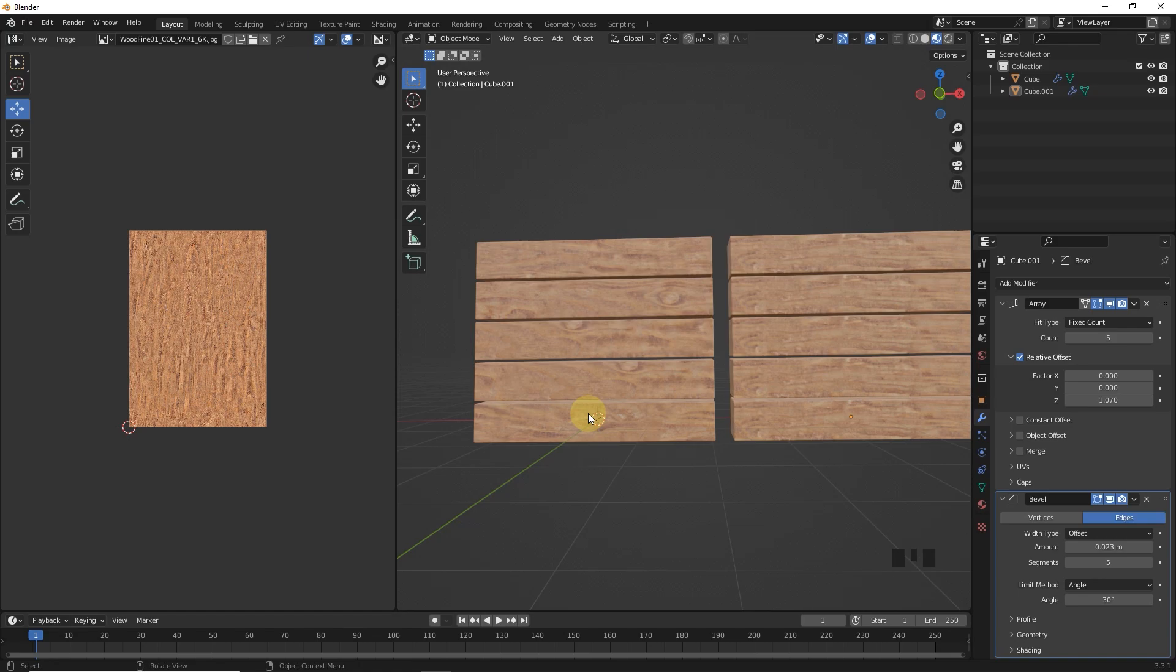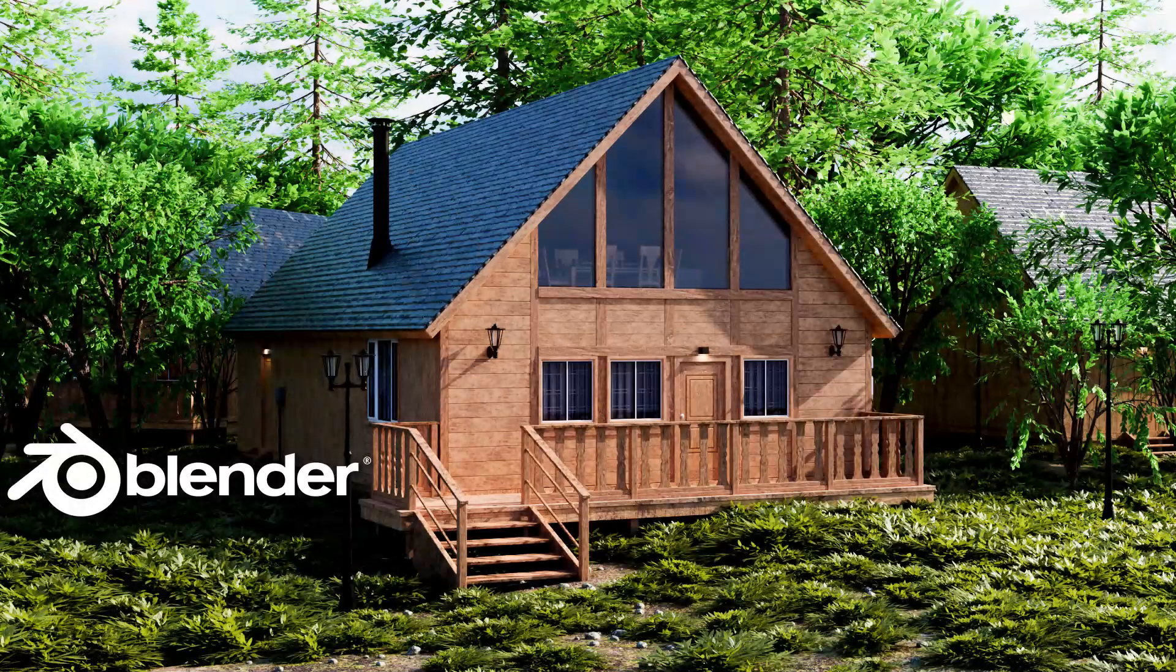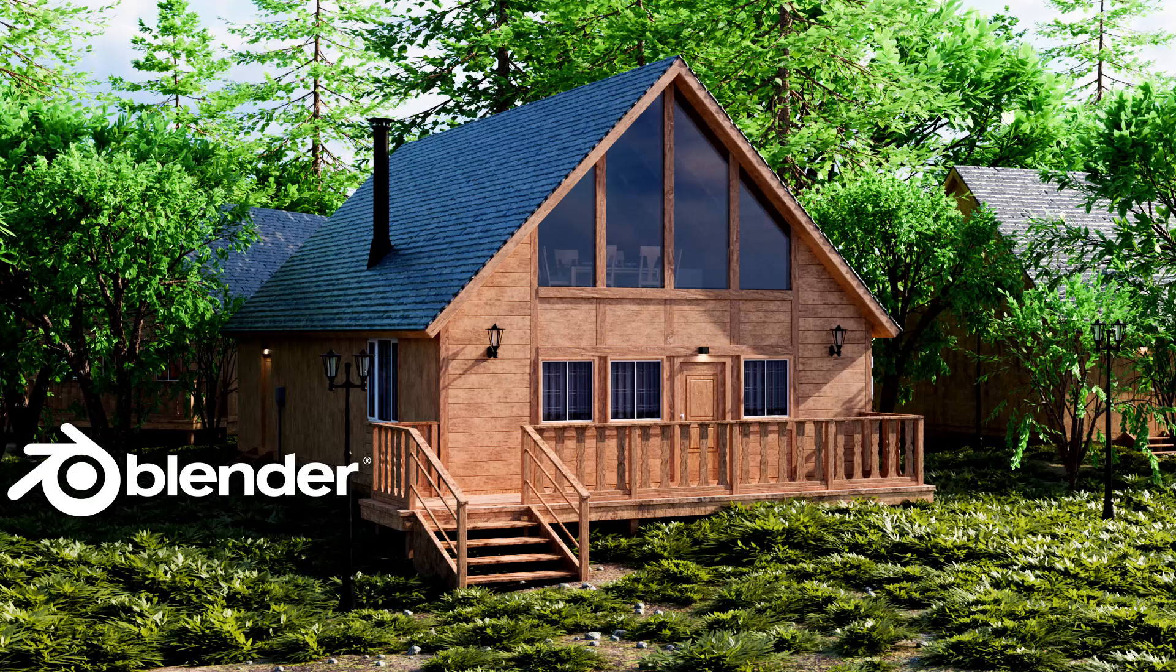If you like this, subscribe for more content and access this house model file freely from my Patreon page. Goodbye guys.